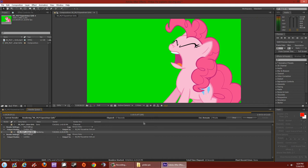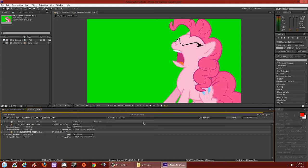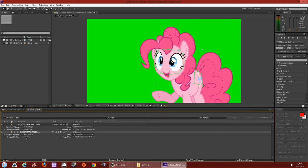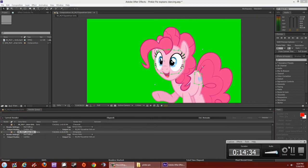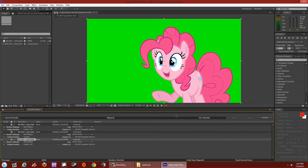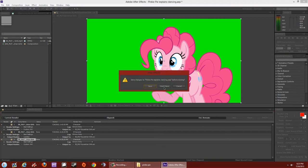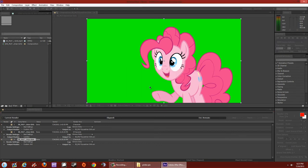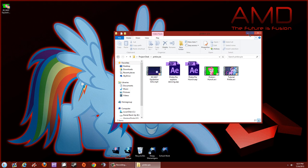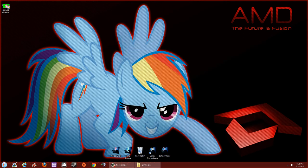I should have included the audio — let me re-render with audio included. Rendered out with audio, save changes, close it down, and let's go to the rendered clip.